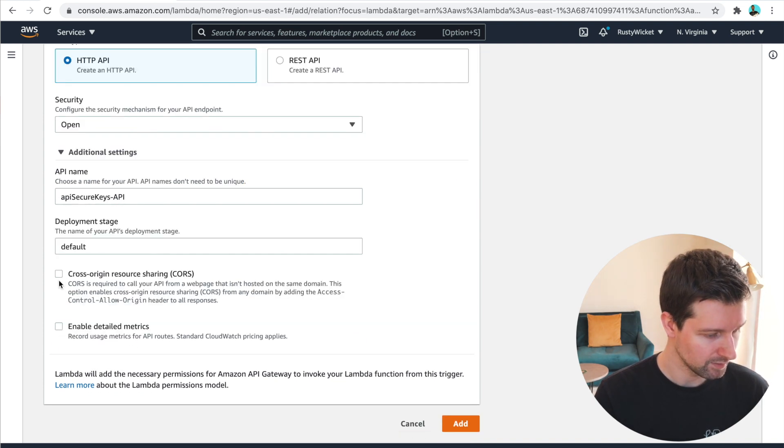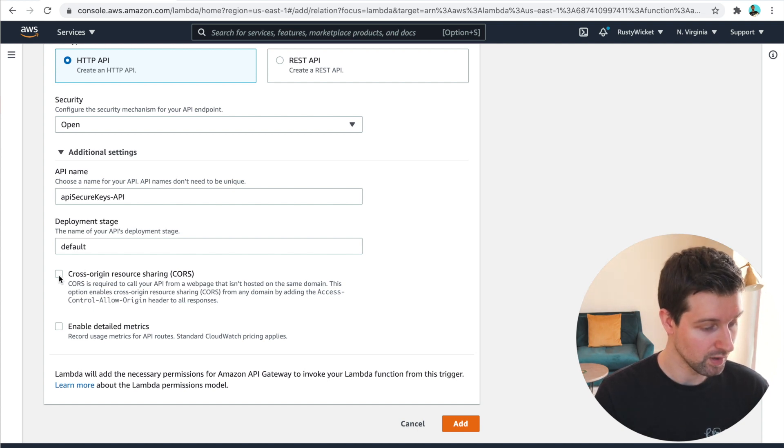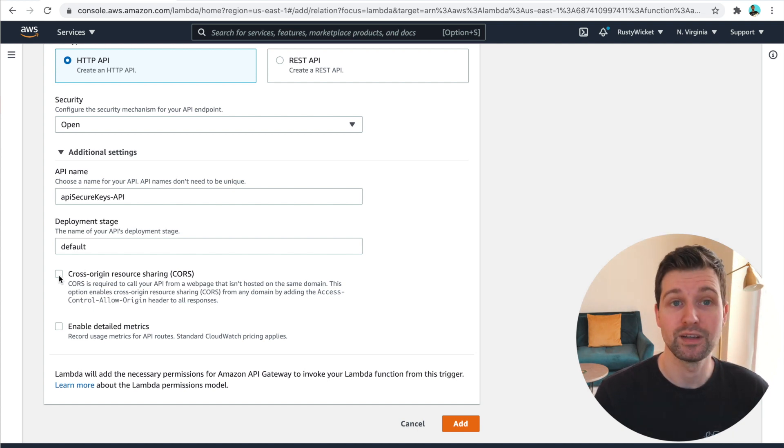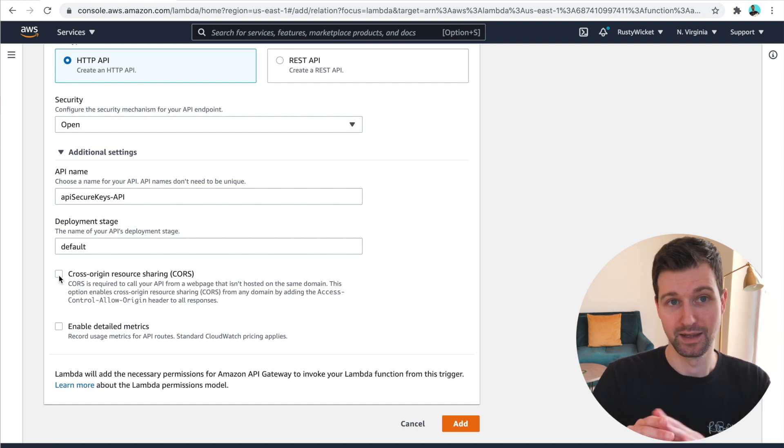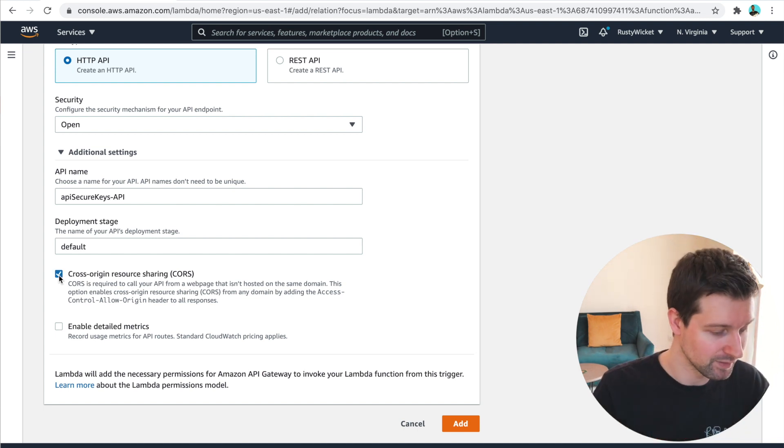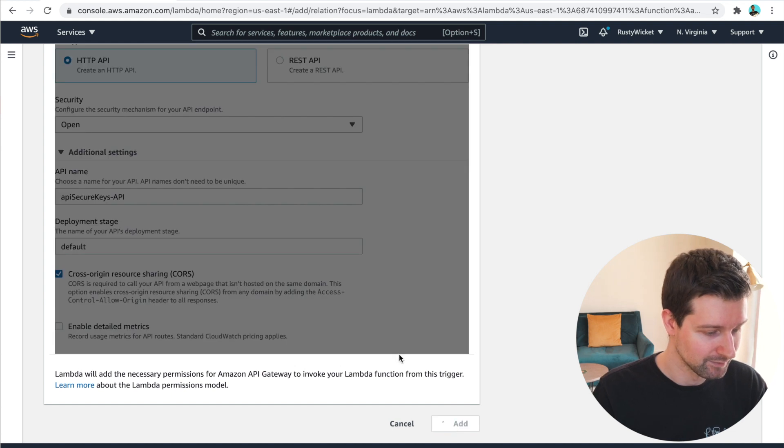And then when it says down here, if you click on additional settings, you want to make sure that CORS is allowed, because we're making this call from a different domain than the actual Lambda function is stored on. So we wanna tick this and then click add.